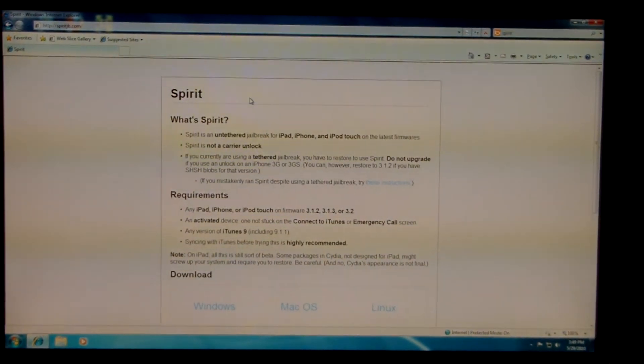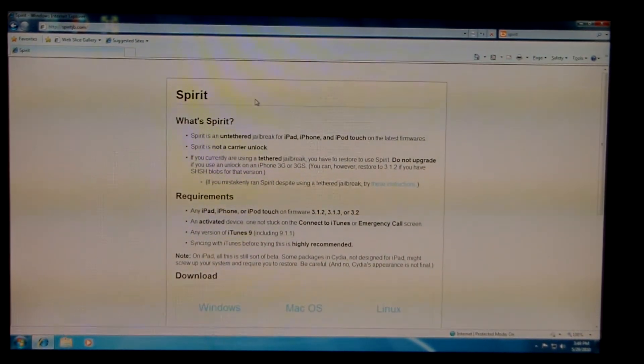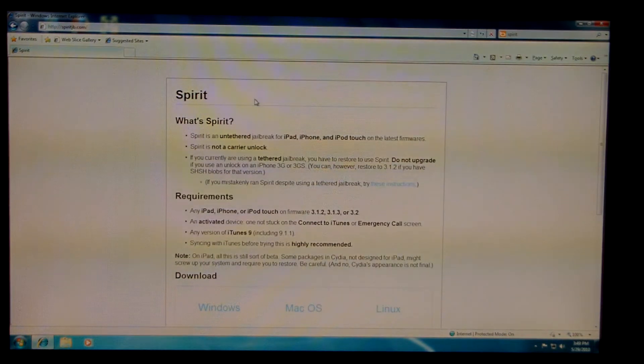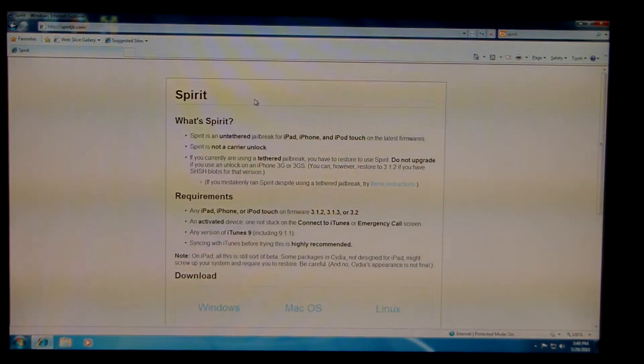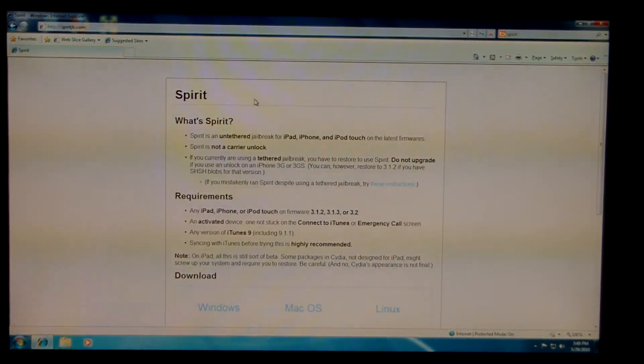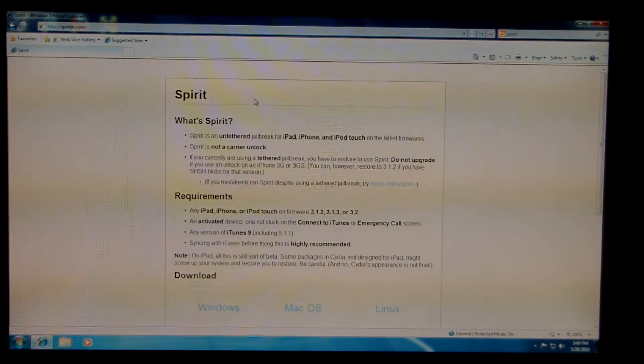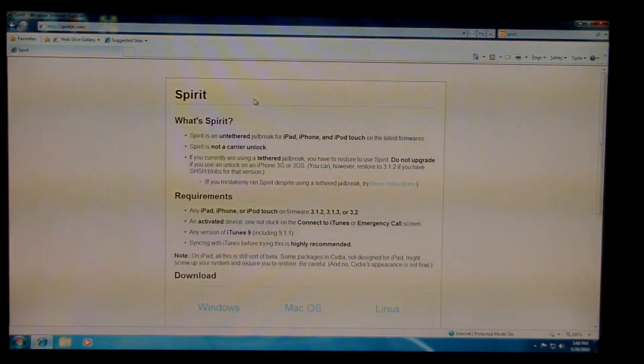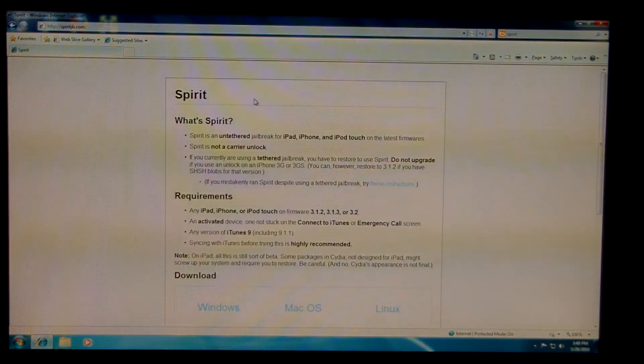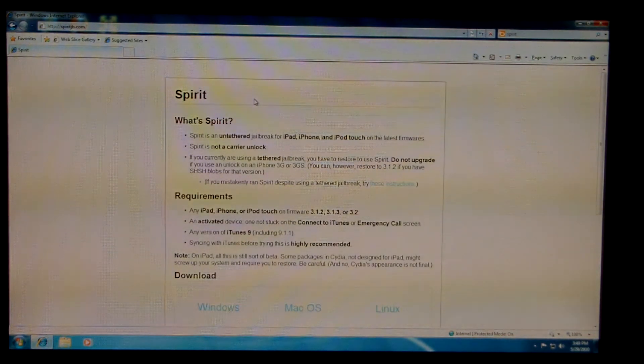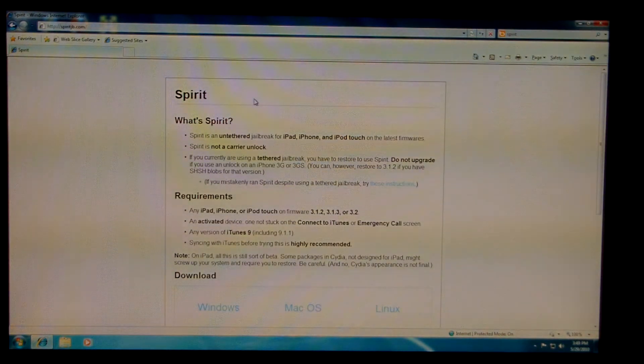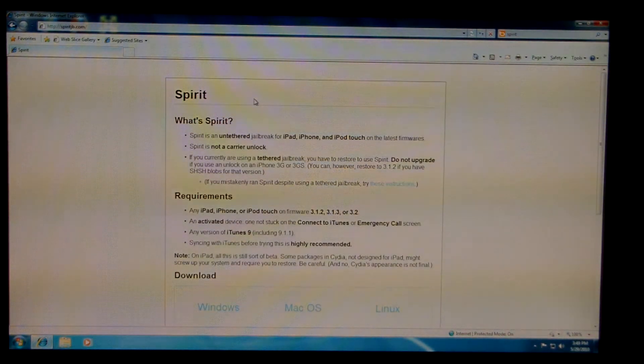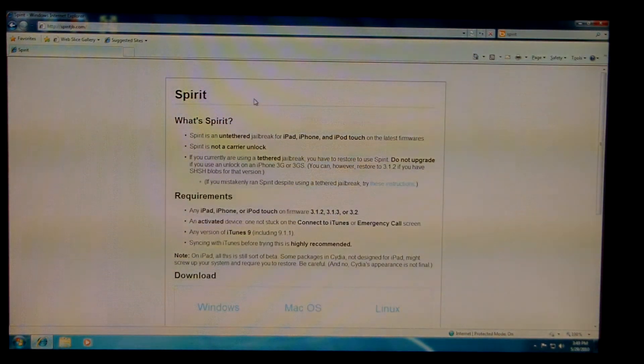Hello YouTube, this is Bman95 here, and today I'll be showing you a quick demo on how to jailbreak any Apple device running software version 3.1.2, 3.1.3, or 3.2.